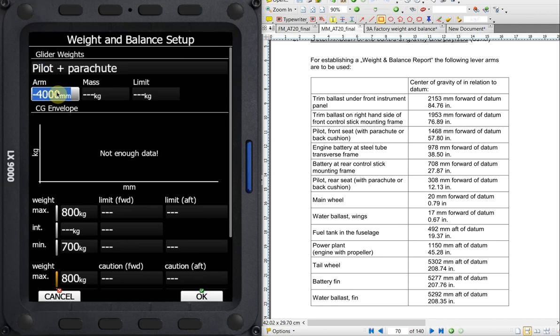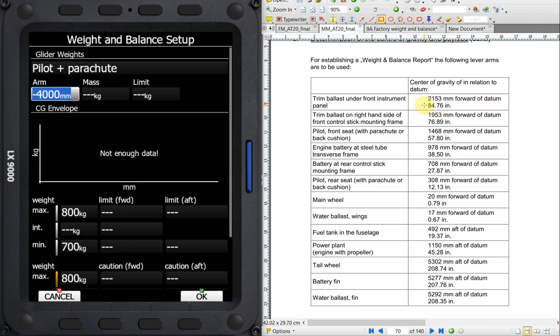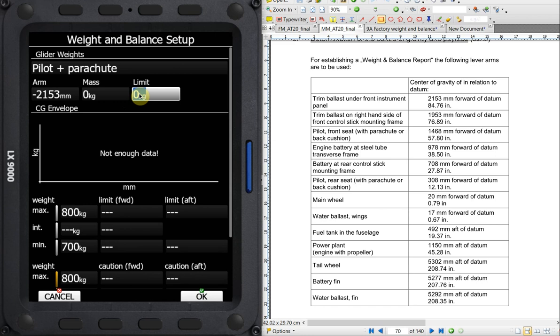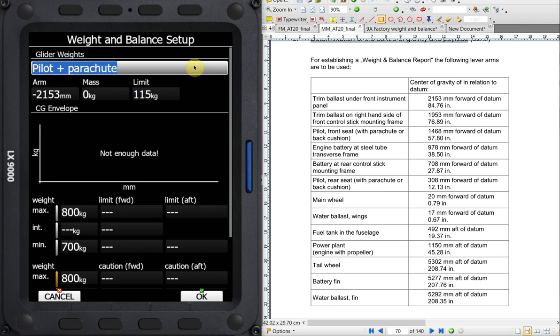So we'll save that, close, and we'll go back here. And we'll go back to editing our Arcus into our weight and balance. Edit this field, and back to pilot and parachute. So the arm, we put in the aircraft arm as 551. And we put that as a positive. So everything behind the datum is a positive value. And everything forward of the datum is going to be a negative value. So we're going to have to put in minus 2153 in this case. So we're just going to adjust this to our 2153. The mass, we can leave blank for now. We can adjust that before flight. And the limit, that's the seat limit for the Arcus. It's 115 kilograms per seat. So we'll set that to 115.